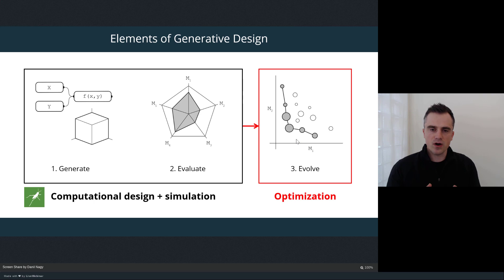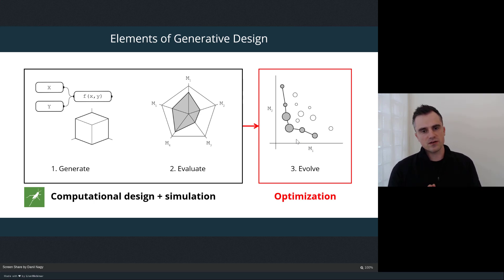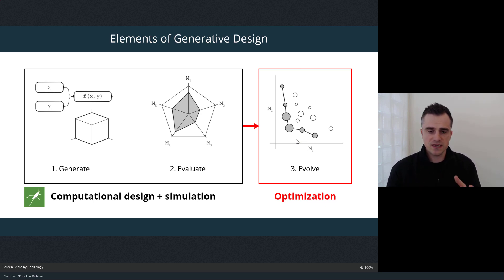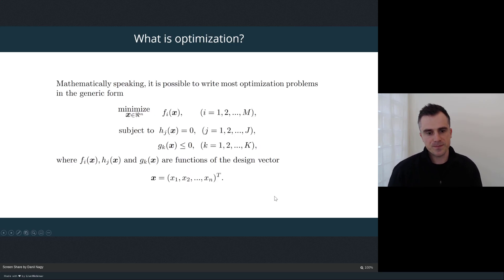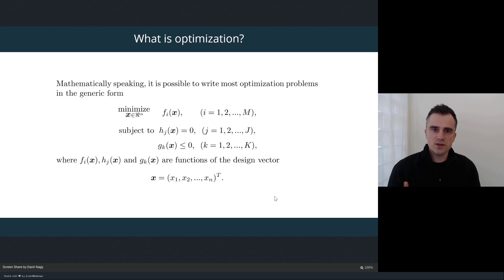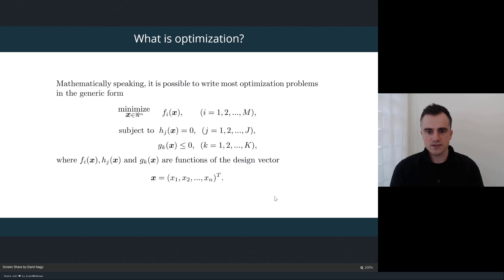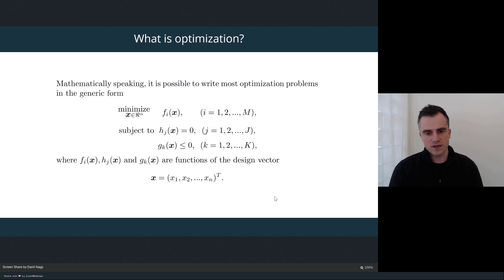Once that model is put together, the next stage is to actually run it through an optimization algorithm to optimize the best versions of designs coming from the design space based on the evaluation criteria that we set up. We've been using optimization and the genetic algorithm that's built into Discover throughout the course to test our models and to optimize them. So in this session, I'm going to get into some of those details behind how the algorithm actually works.